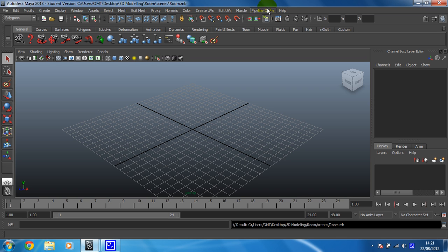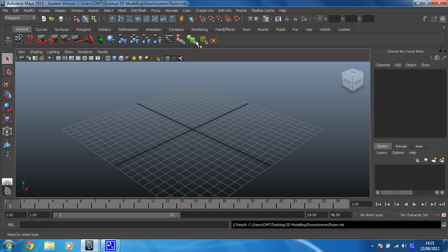Brilliant. So that bit's done, and then you've got a shelf which is shortcuts to all the things that you're going to use most often. And again, there are different shelves for the different things that you might want to do.